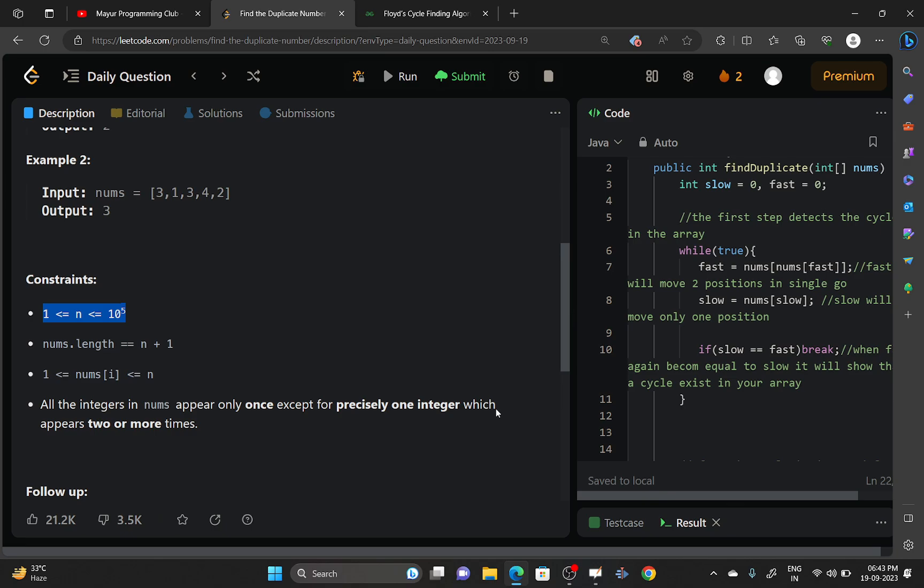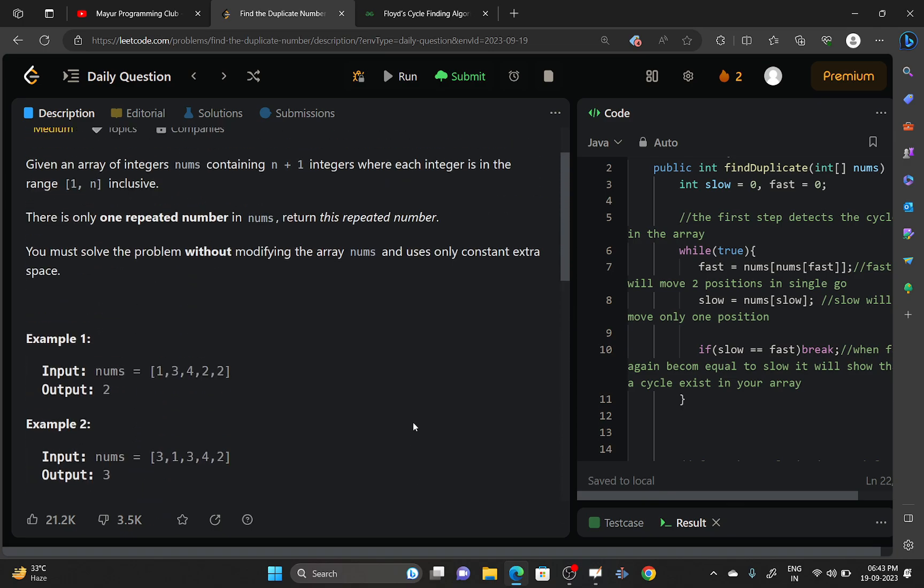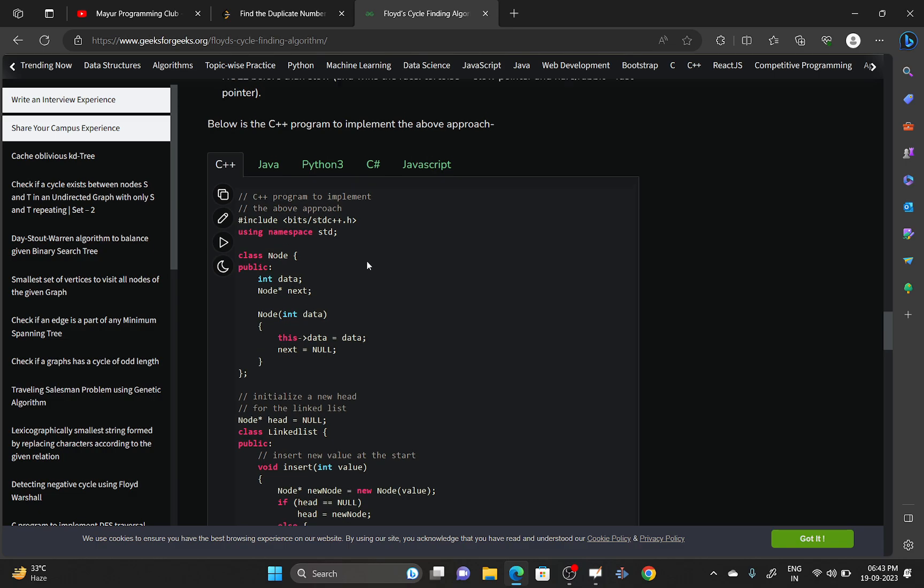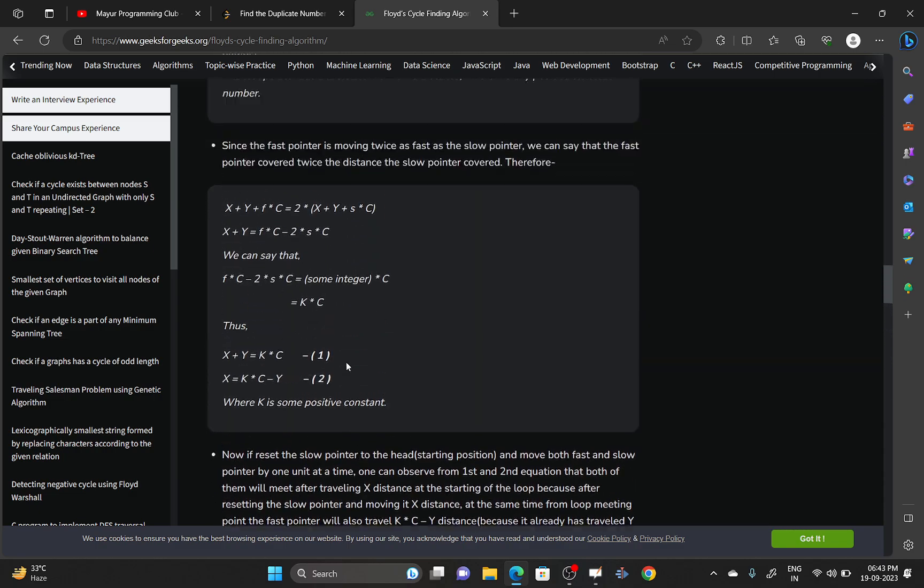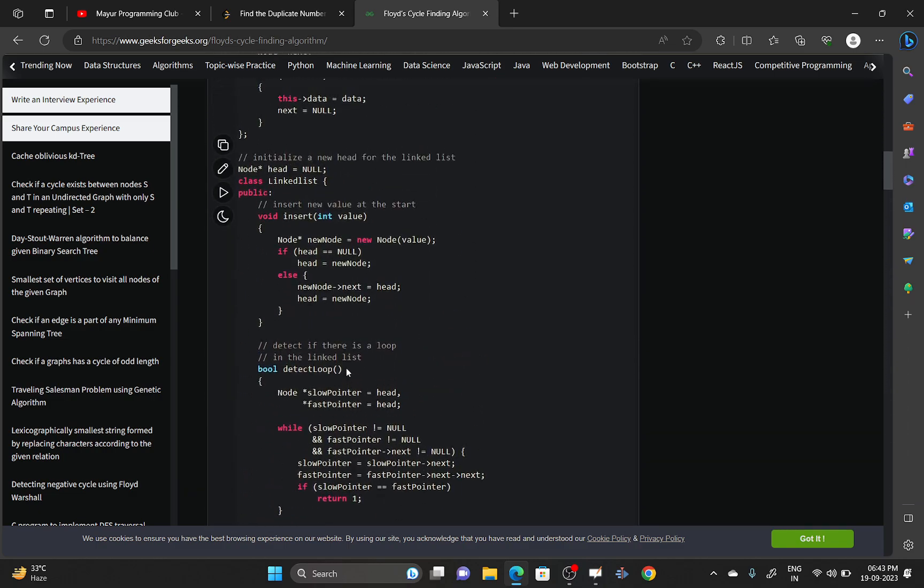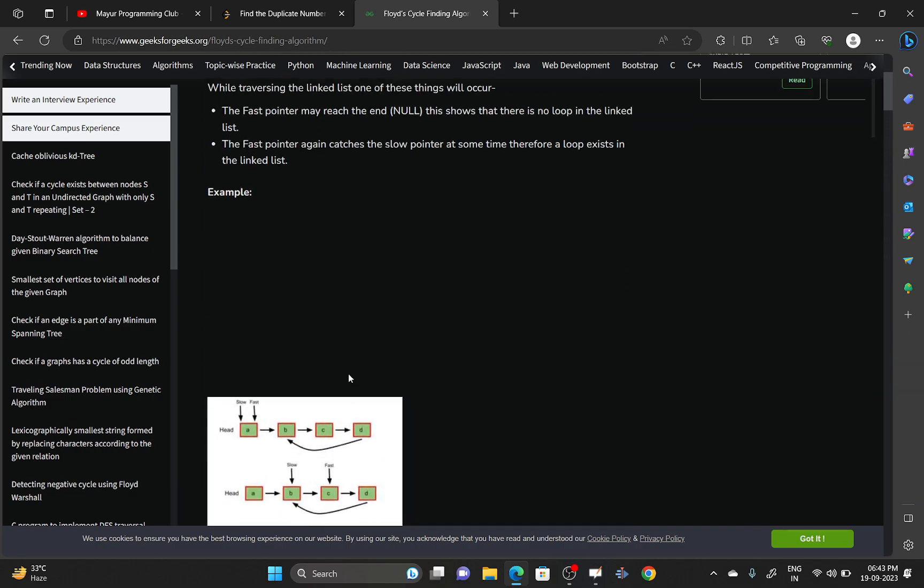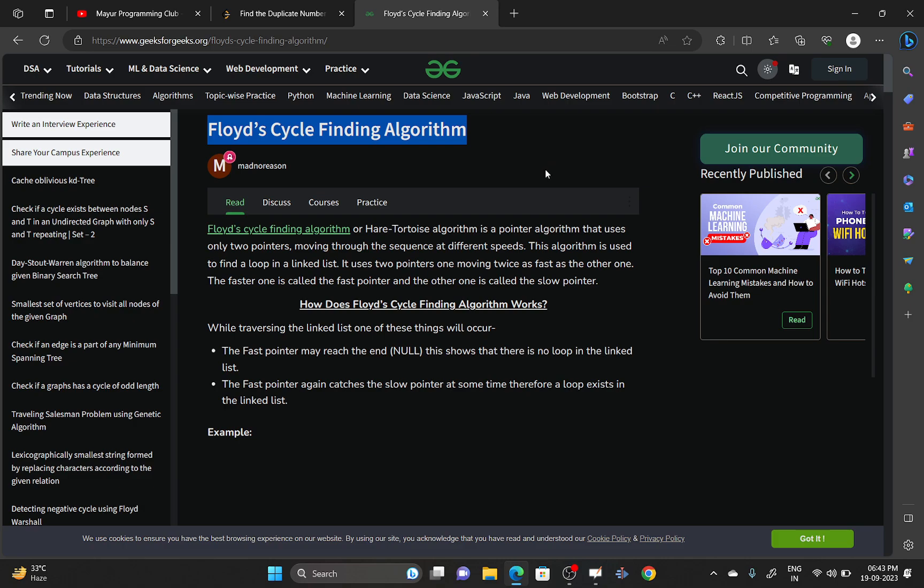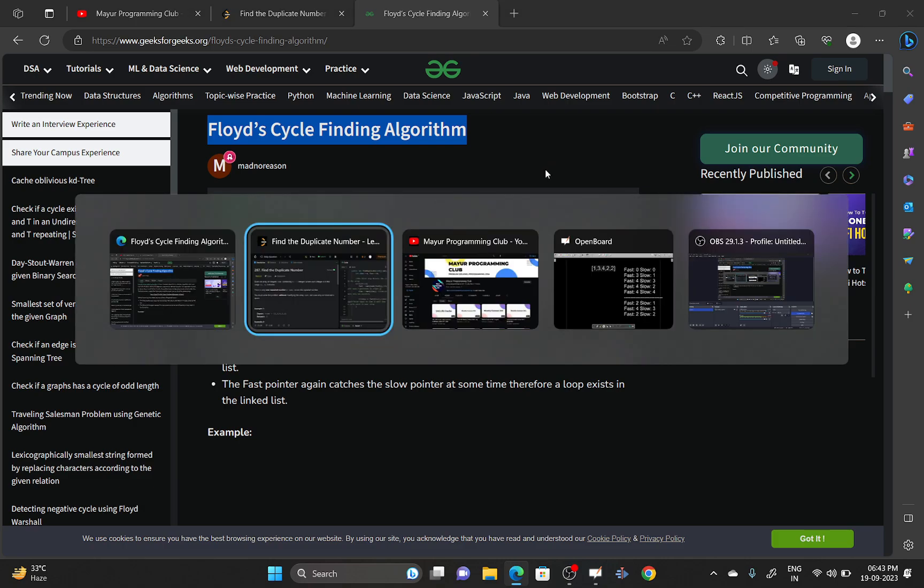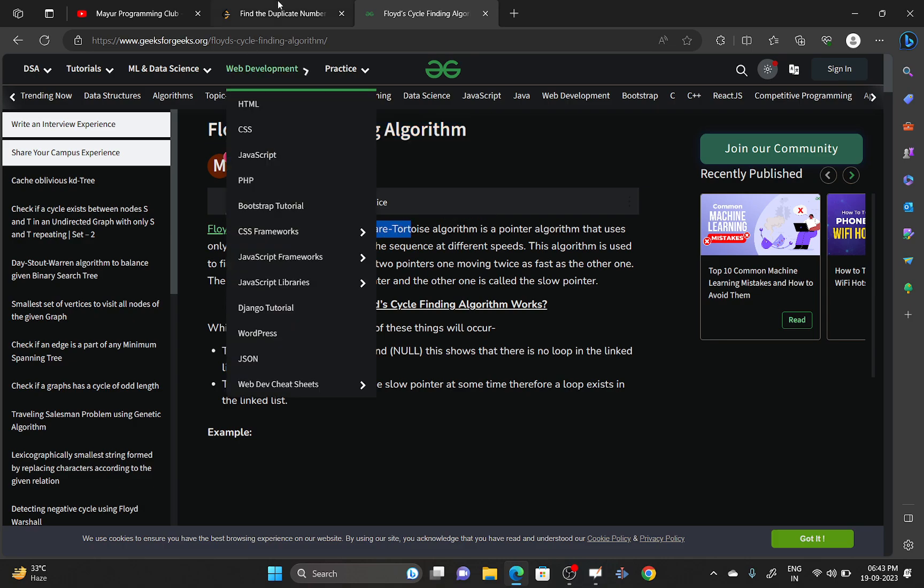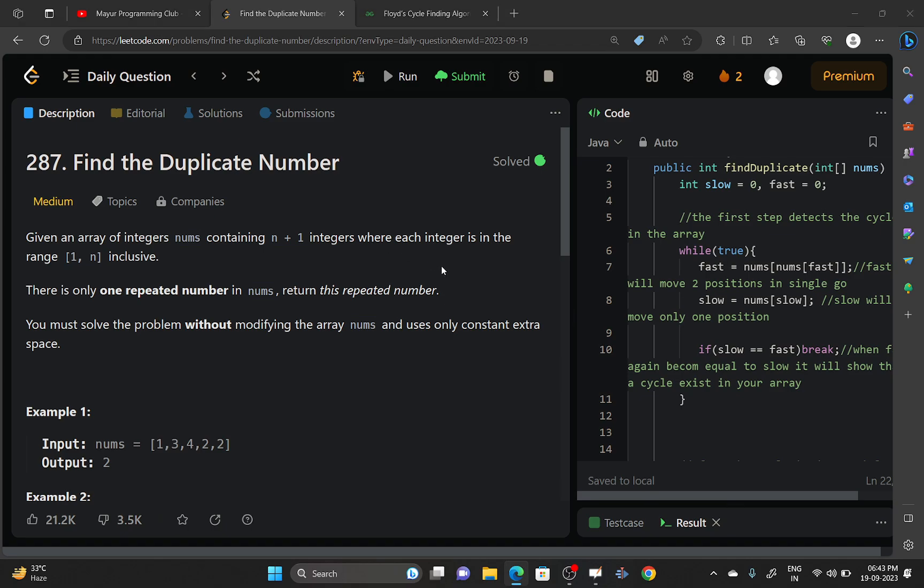For this problem, you will be using Floyd's cycle detection algorithm. I will be providing a link for an article describing Floyd's cycle detection algorithm where you can explore this article if you are new to this algorithm. It's also called the tortoise and hare algorithm.